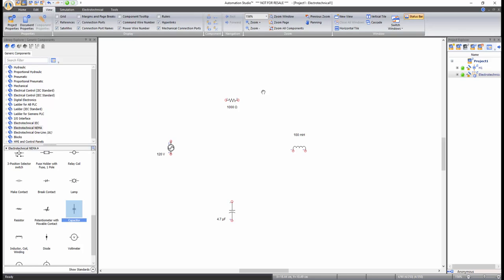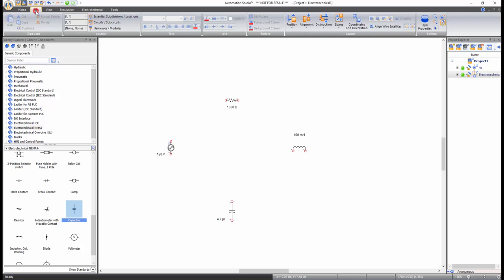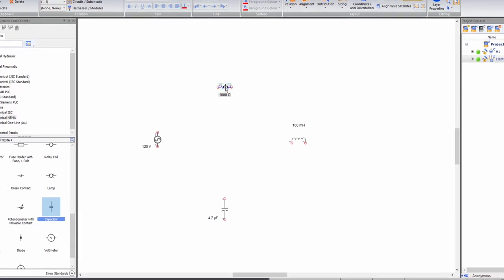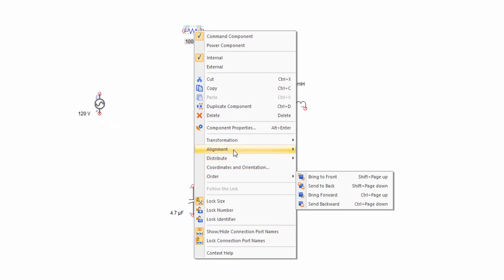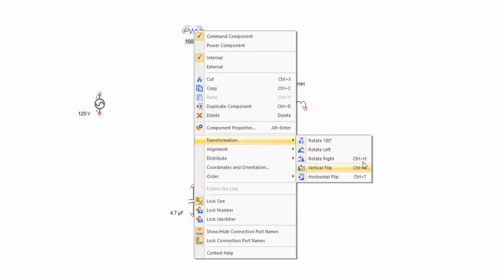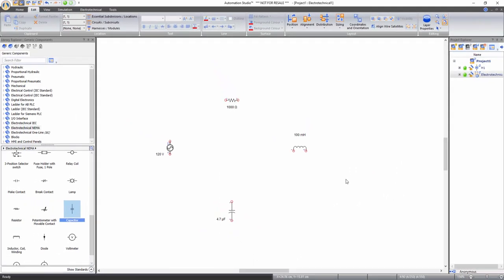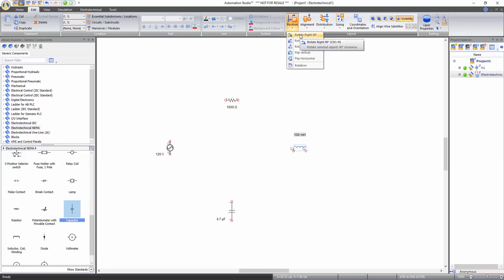If you need to change the visual representation of a component, functions to rotate, flip, align, distribute, and order components can be accessed from the Edit tab of the ribbon bar under the Layout tools. Just click on the component and select the desired function, or right-click on the component and select desired manipulation functions, or simply use assigned hotkeys. To organize the circuit layout, both the inductor and the capacitor need to be rotated 90 degrees to the right. Select the inductor, then click on the Position function in the Layout tools and select Rotate Right 90 Degrees.